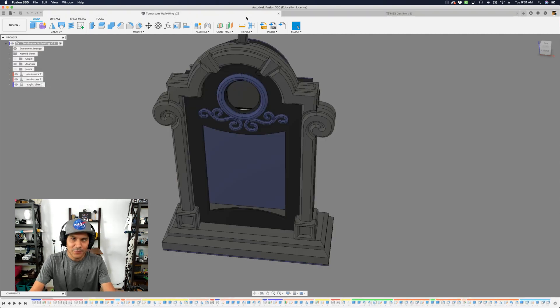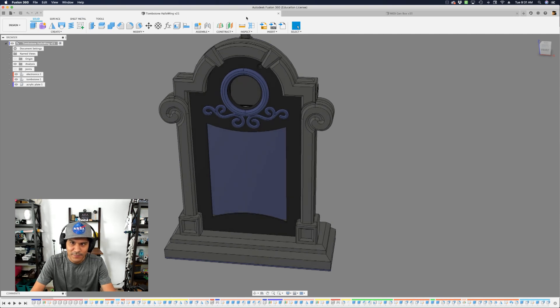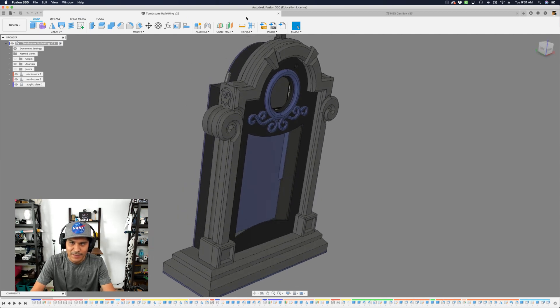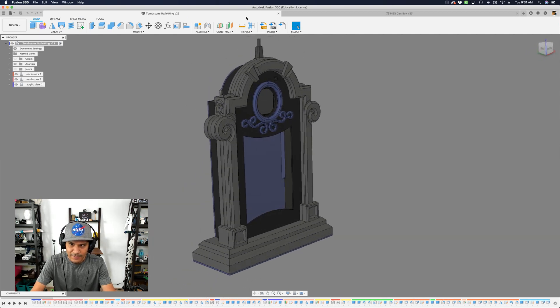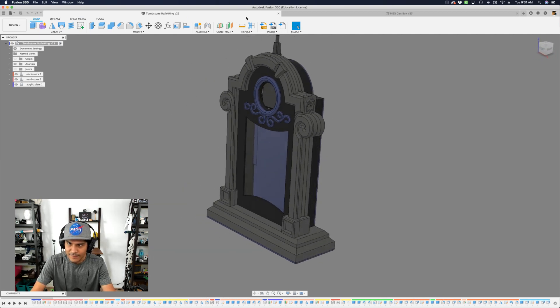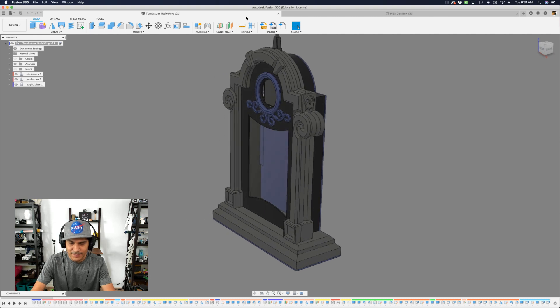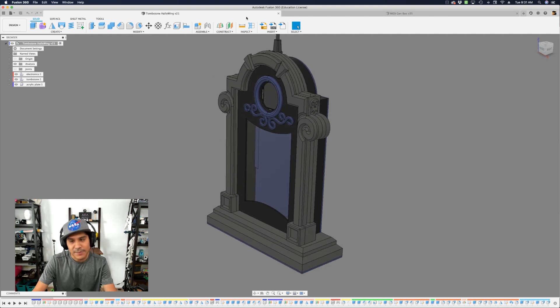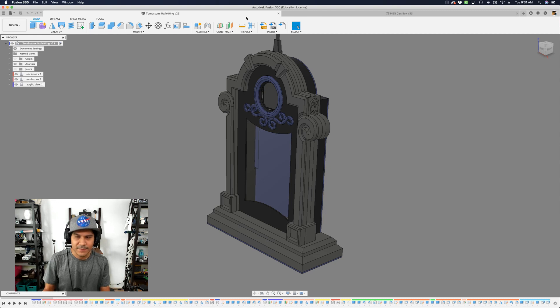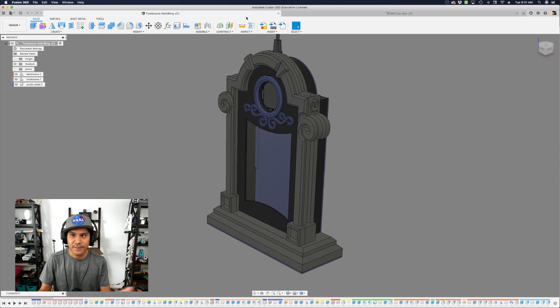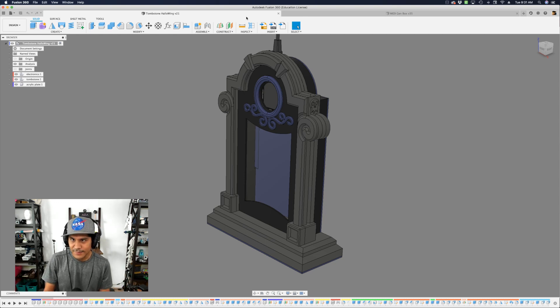There's another one, this is my latest one. It's a tombstone using the Halloween M4. Same thing, it's using a lot of sketches that are centered. That way I can have these, it's really easy to make mirrors and things when things are centered in the grid of your components.